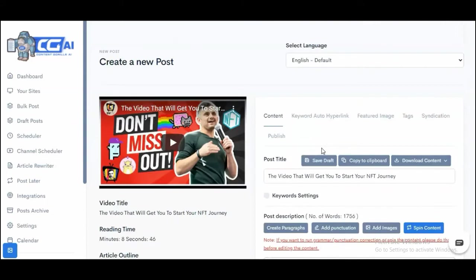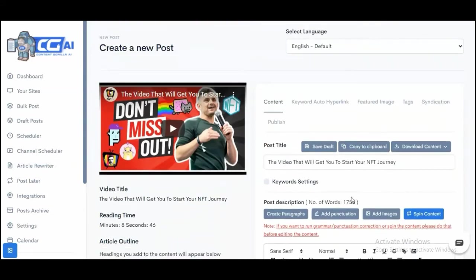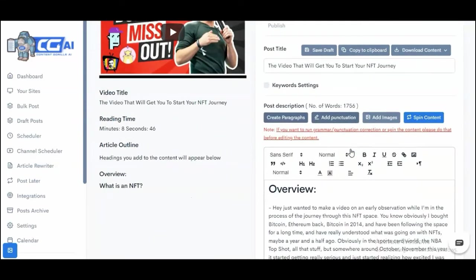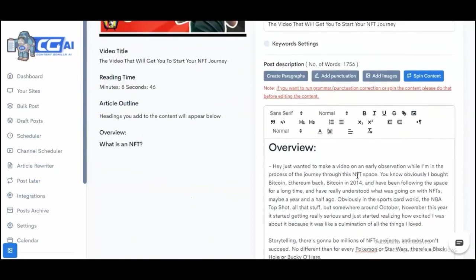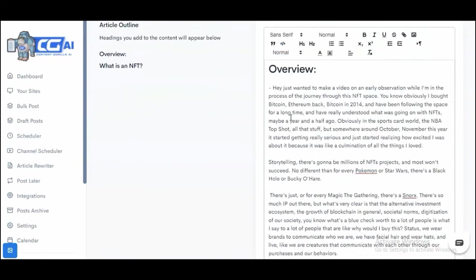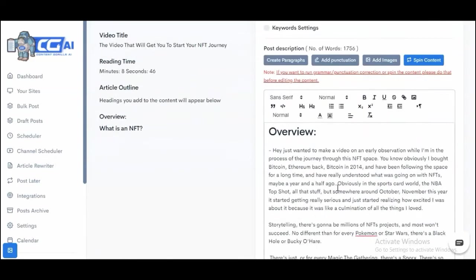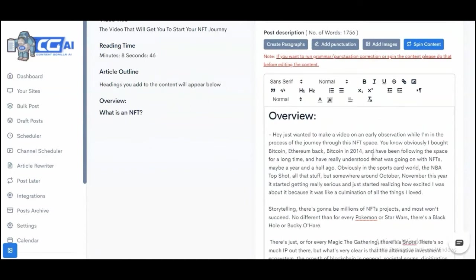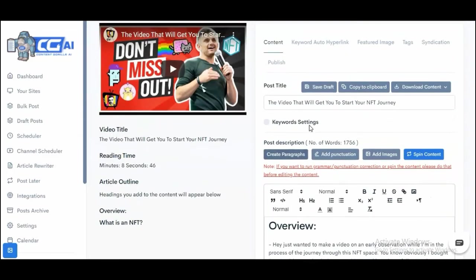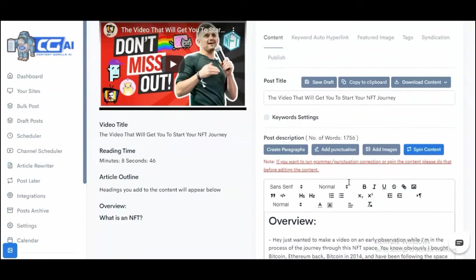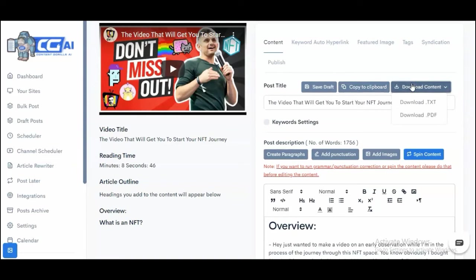Once you have this article ready, you can go ahead and do all sorts of amazing things with it. You can add headlines, you can do all of the traditional stuff that you can do in any editor. You can even save this as a draft and come back to this post later to refine it more. You can copy this to clipboard and take it over anywhere you want. You can download it in either text format or PDF format and publish it anywhere you like.